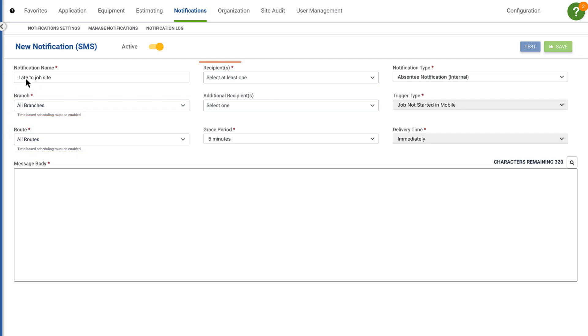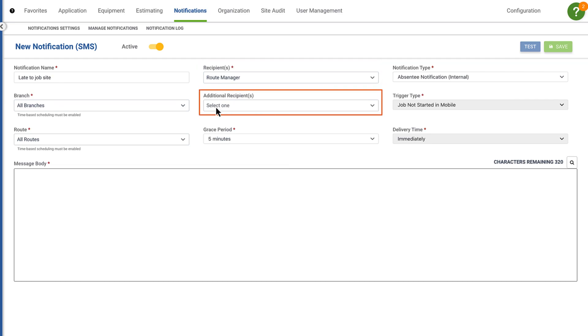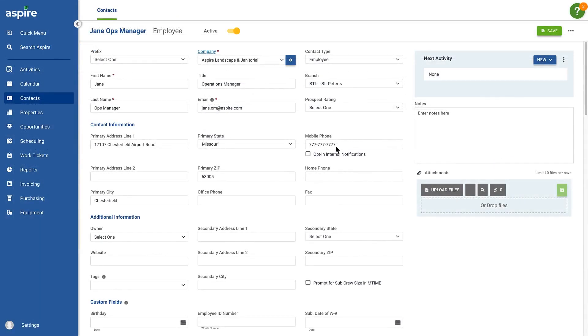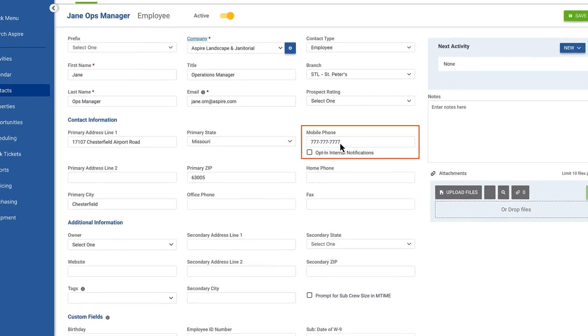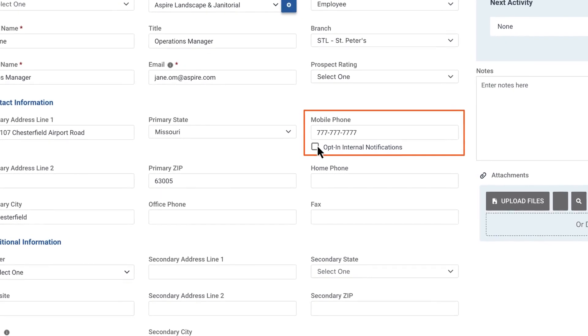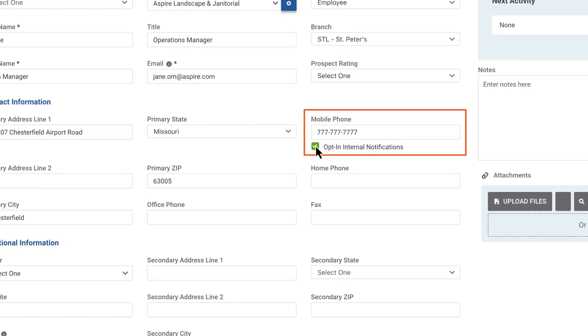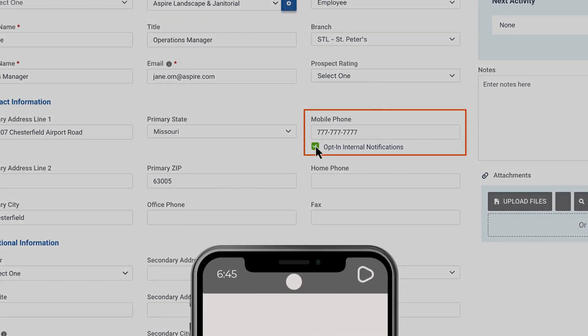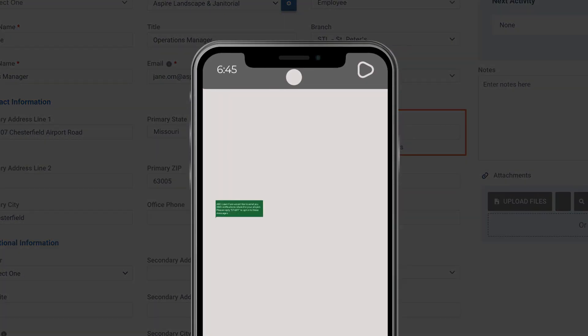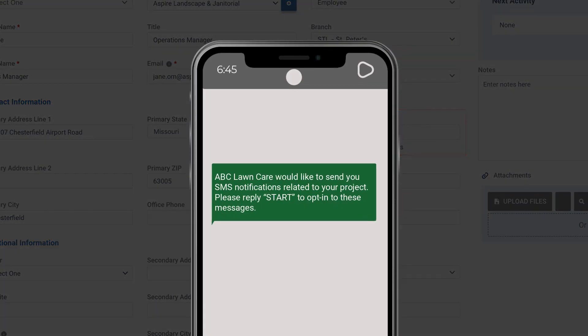Select at least one recipient based on title, and you can add additional recipients if needed. For recipients to receive the notifications, their mobile number must be entered and the opt-in checkbox selected in their contact record.